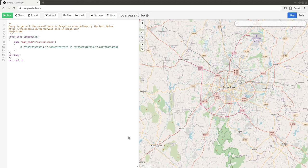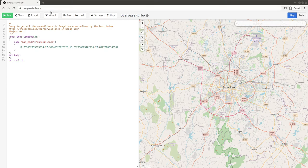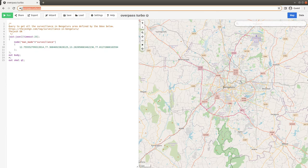Hi, this is how you download the surveillance in Bangalore data. Go to overpass.turbo.eu.